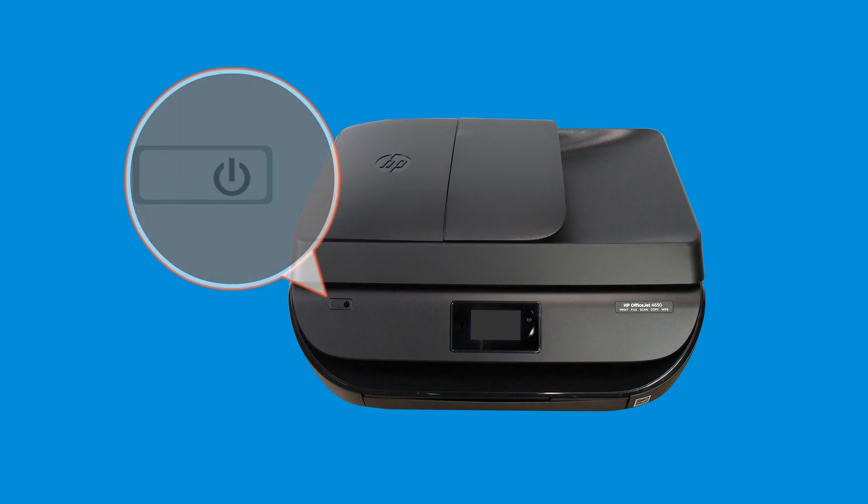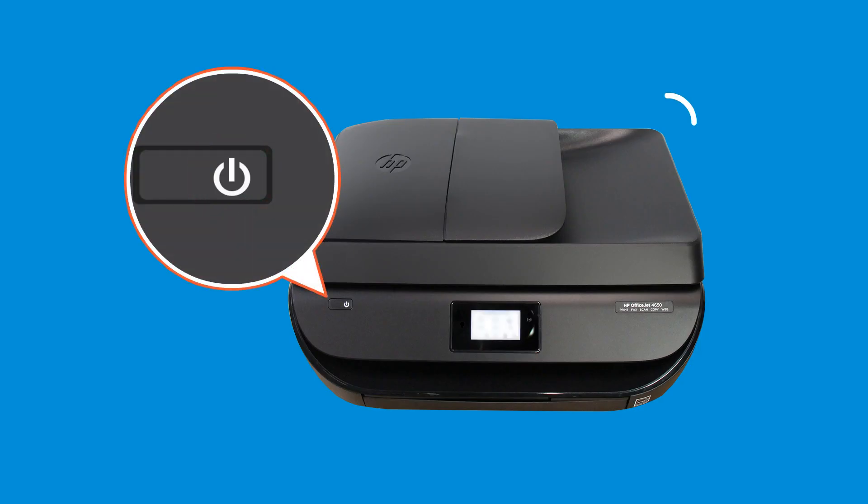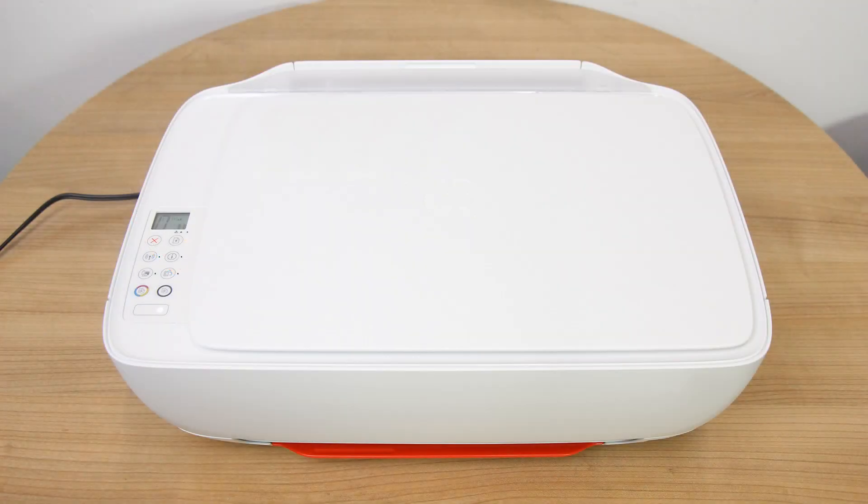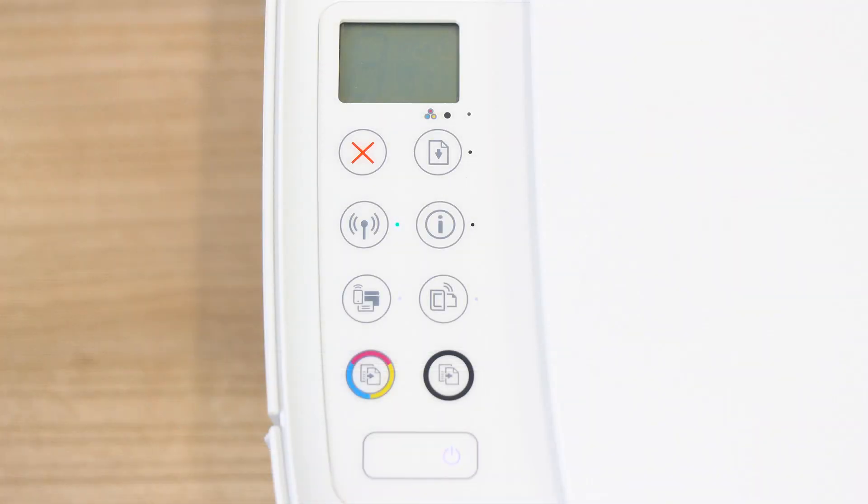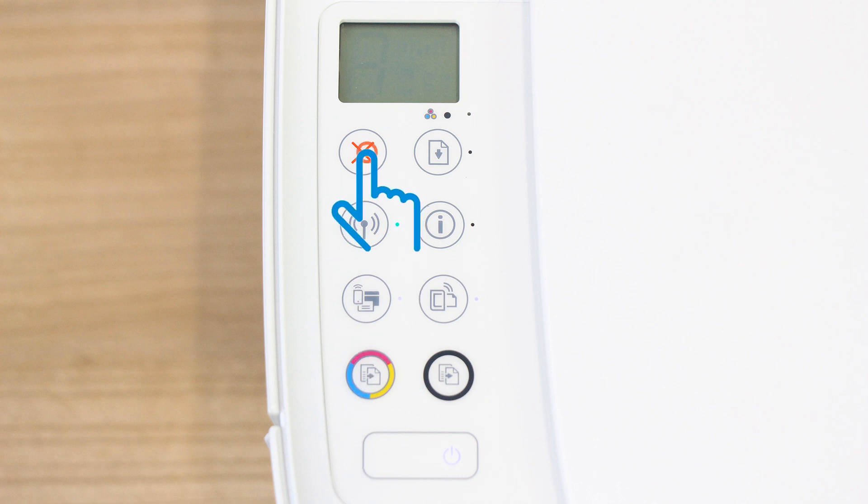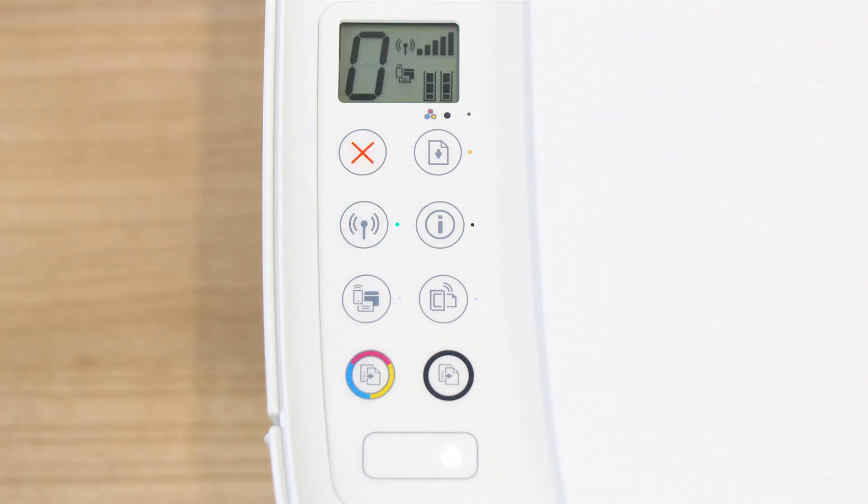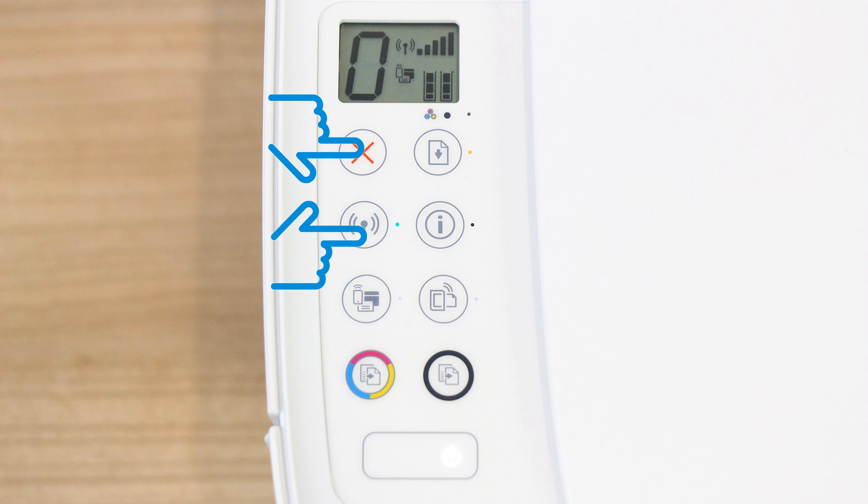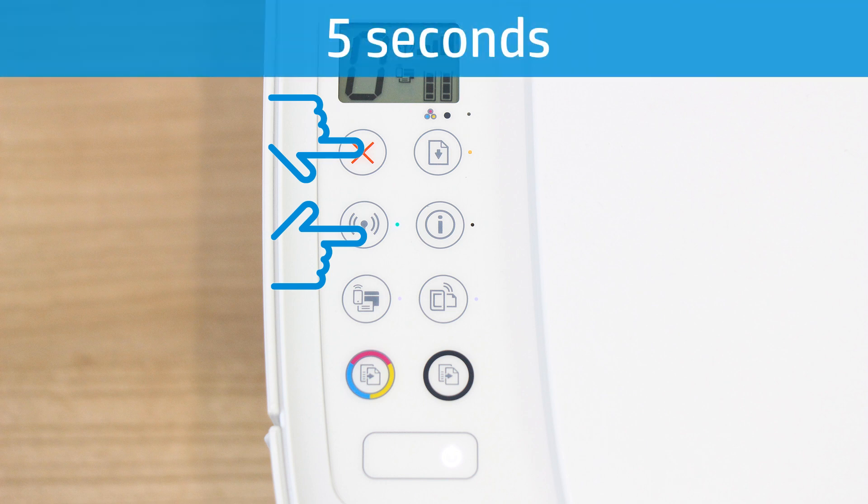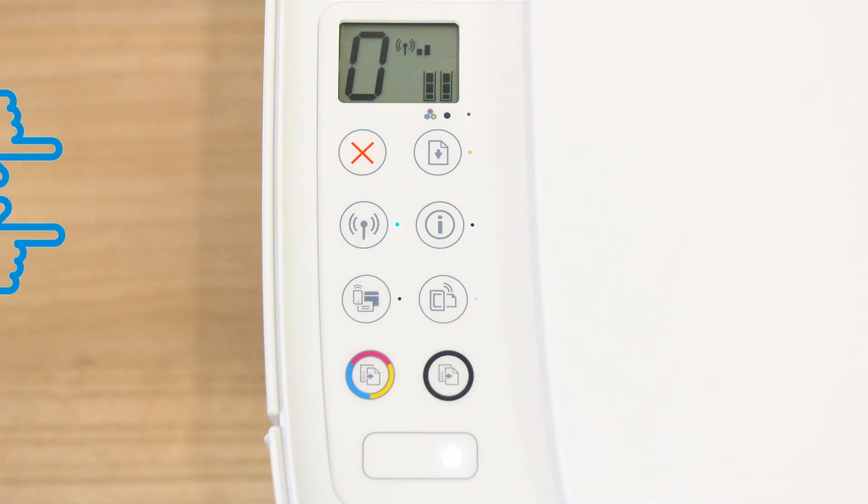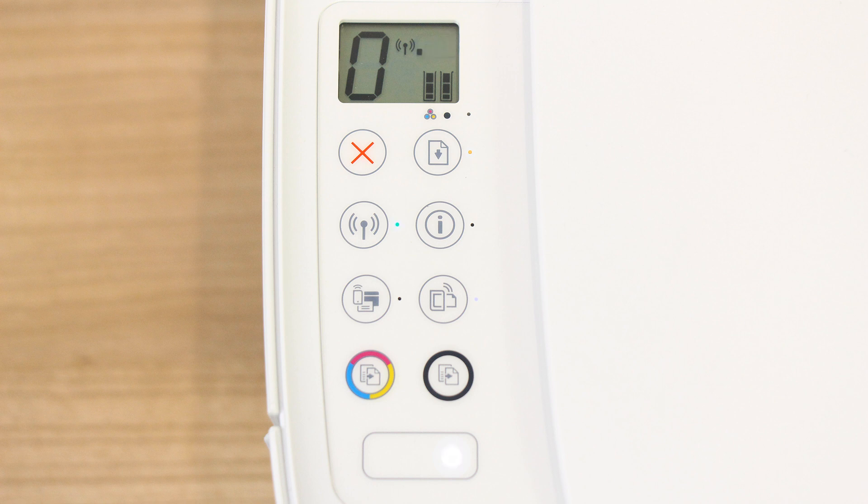For an easy installation, power on your printer and place it in Setup mode. For printers with buttons only, press the Cancel button to wake the printer, and then press and hold the Wireless and Cancel buttons at the same time for 5 seconds. Release the buttons, and the network settings are reset.